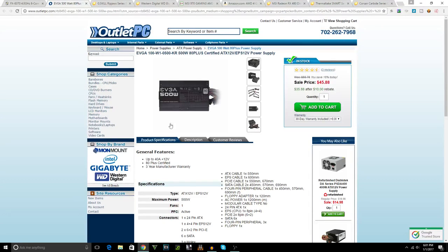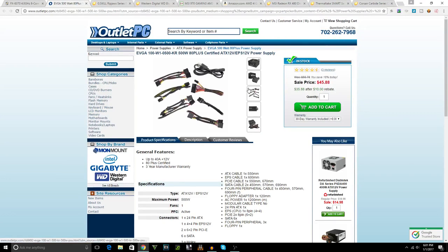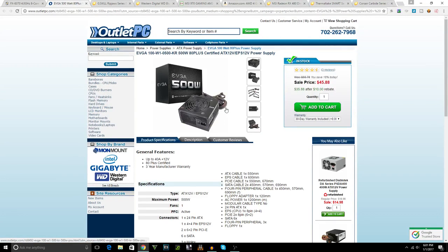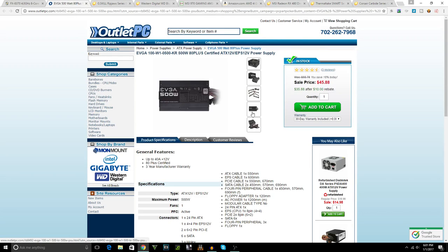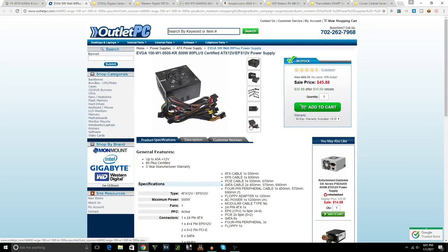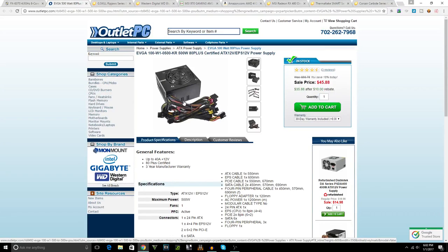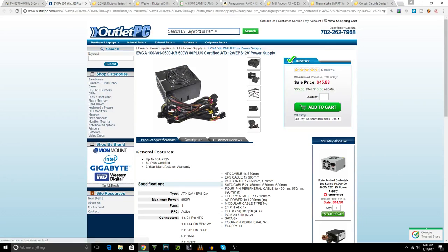500 watts should be good if you decide to upgrade or add another graphics card or whatever. It's EVGA, 80 Plus certified, so you just cannot go wrong with this guy. It is non-modular, meaning all the cables will be stuck onto the power supply as shown here, but it really doesn't matter if the cable management game is strong, especially with the case we chose. There's a lot of room to cable manage.